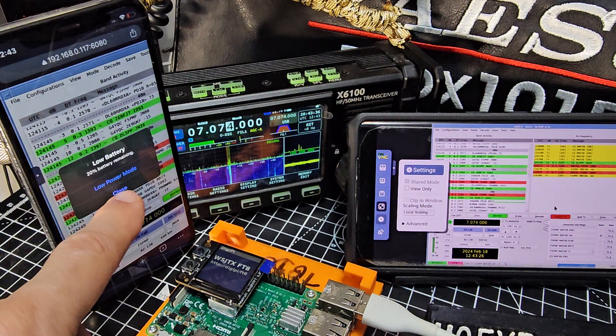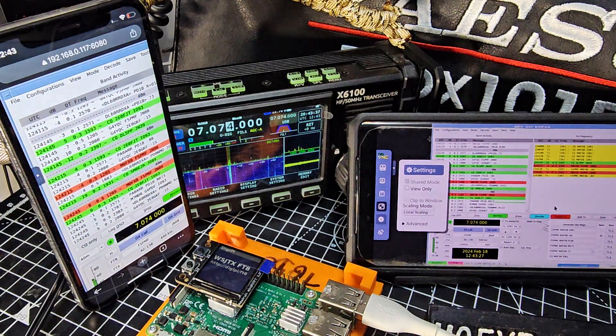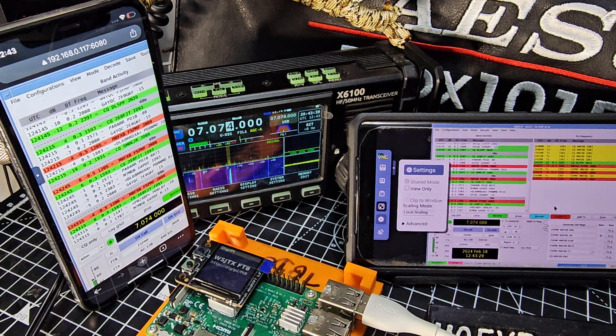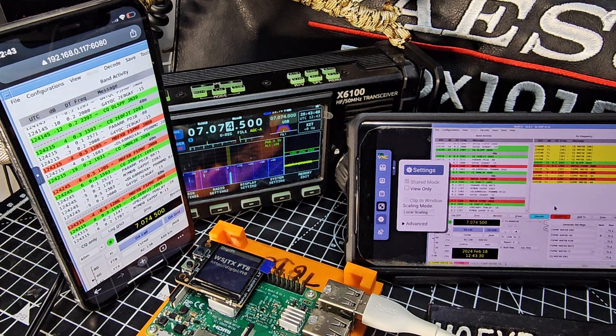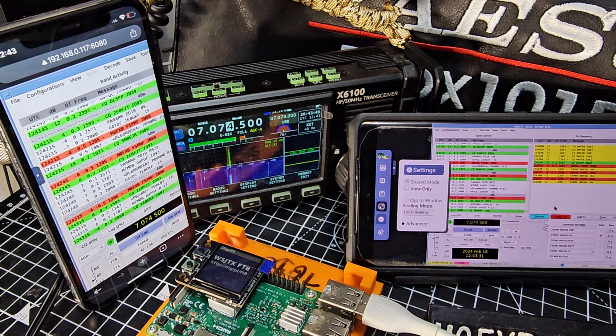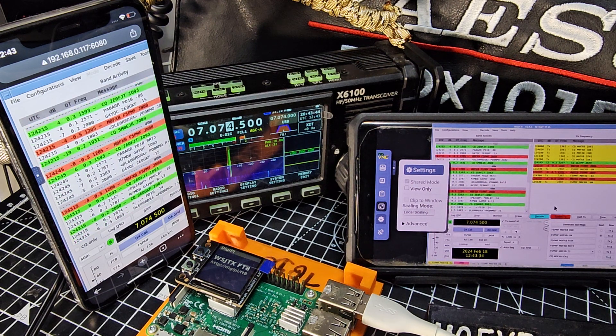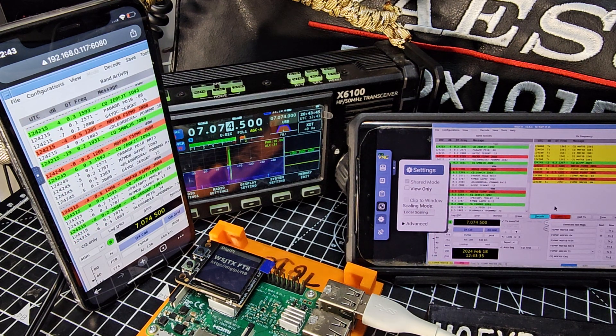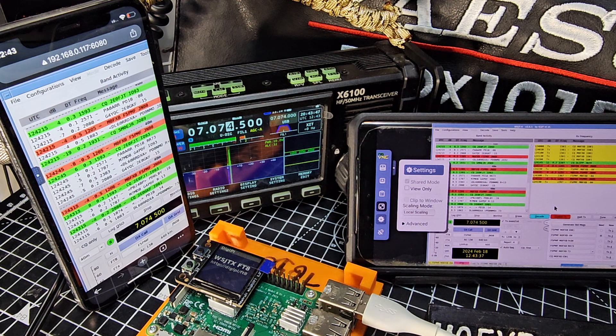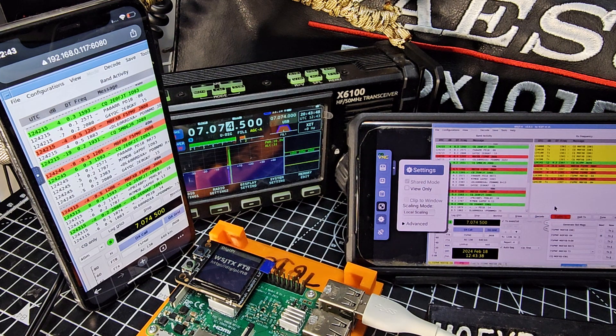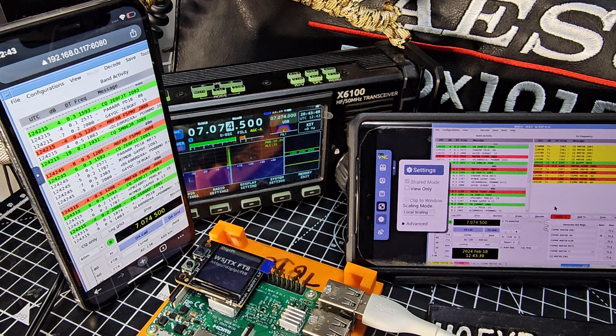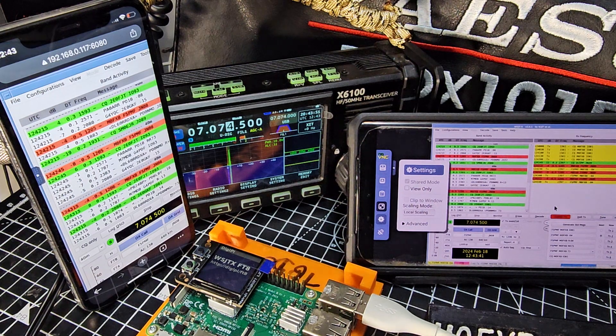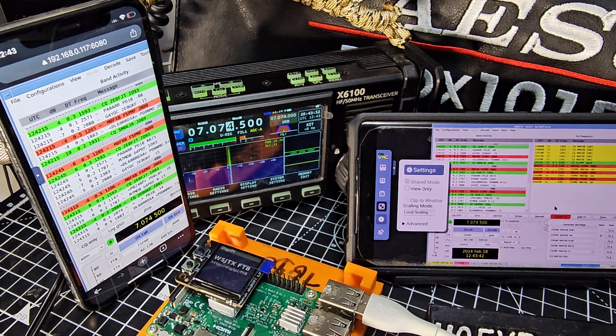But yeah, very pleased with that. I'm sat here. I can go out in the garden. As long as I've got my DigiPi, my radio, it's going to work.